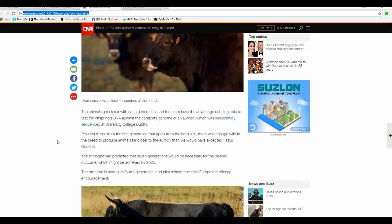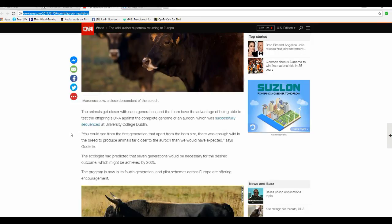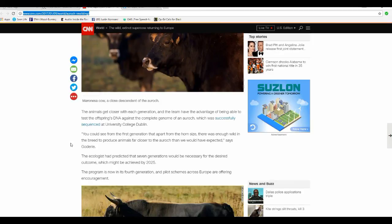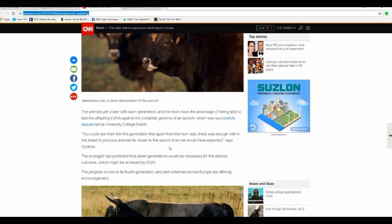The animals get closer with each generation and the team has the advantage of being able to test the offspring's DNA against the complete genome of the Aurochs, which was successfully sequenced at University College Dublin. You can see from the first generation that apart from the horn size there was enough wild in the breed to produce animals far closer to the Aurochs than we would have expected, says Goddiri.